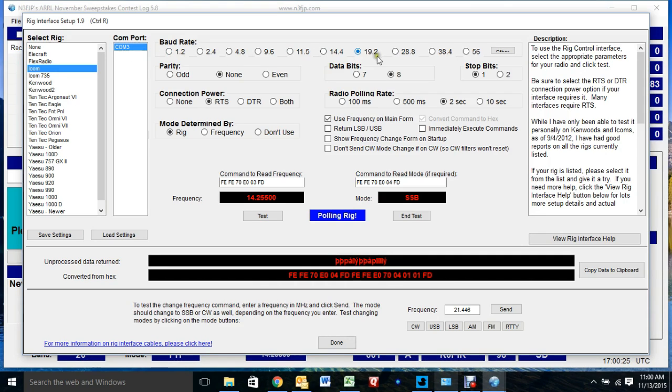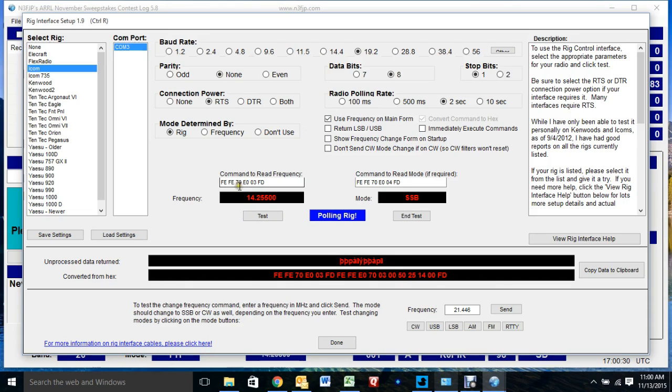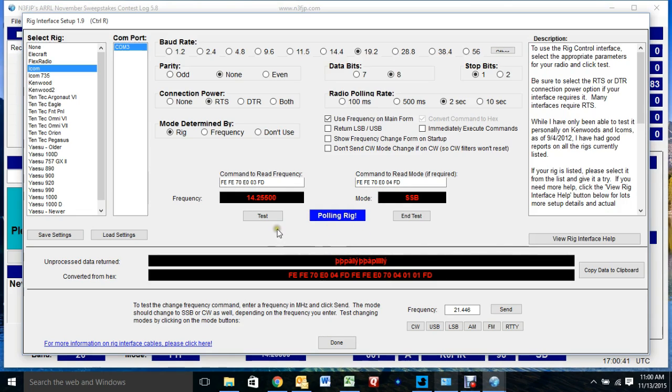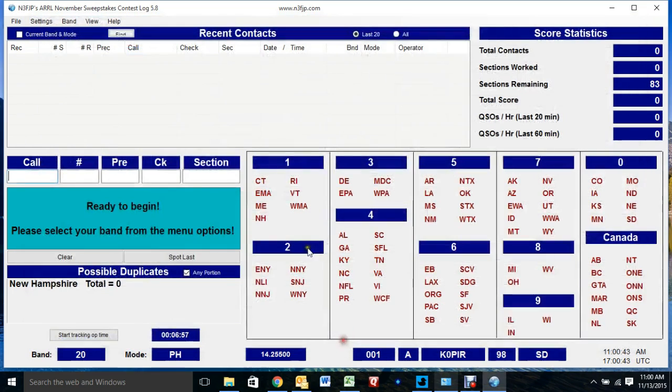This, I believe, is the default, but if you're running an ICOM 7000, you'll want to change this number. I believe it's 64, you'll change it to 70. And same thing on this side, change it to 70. You'll see that the radio can read the frequency and mode. Click Done.